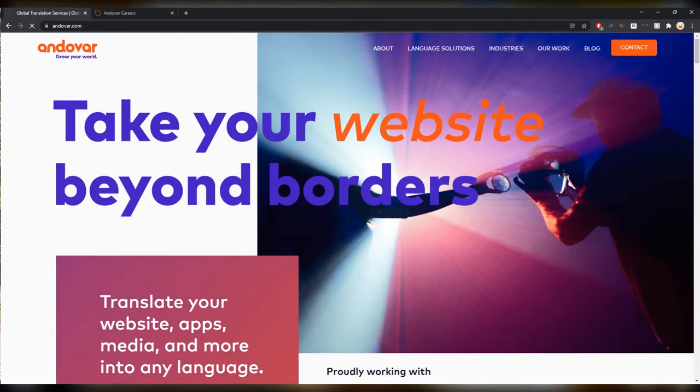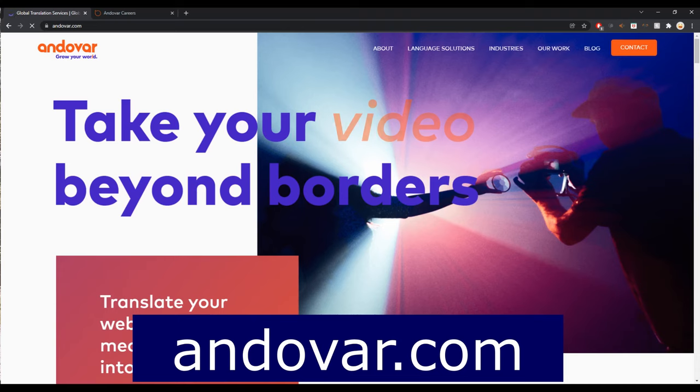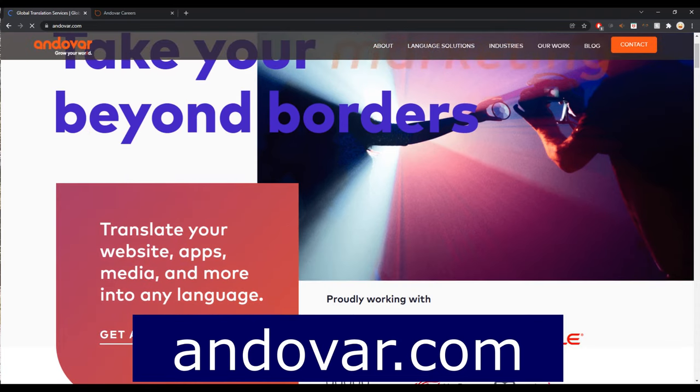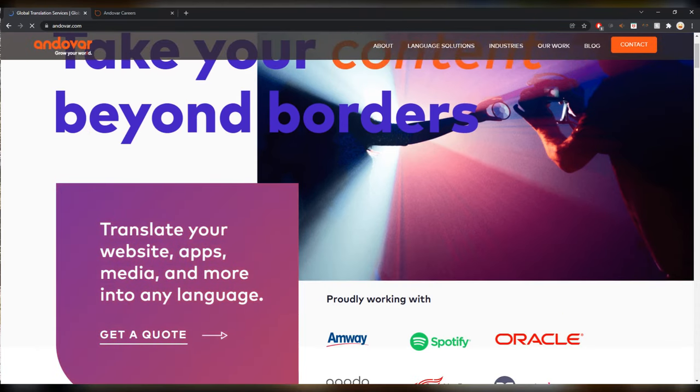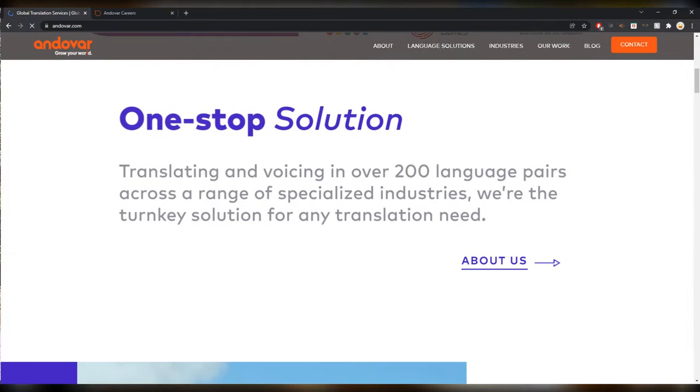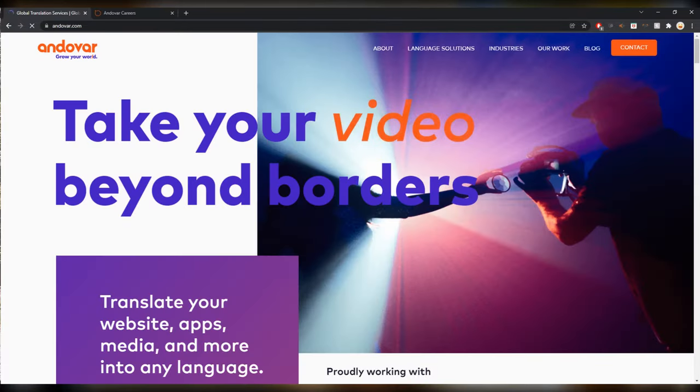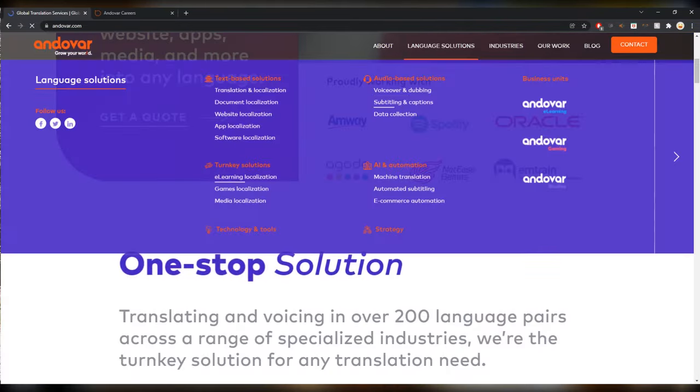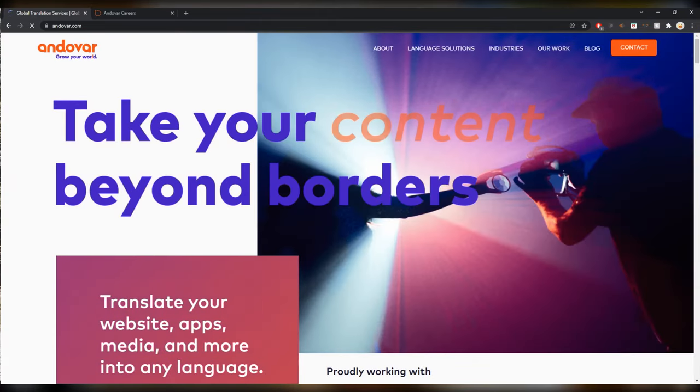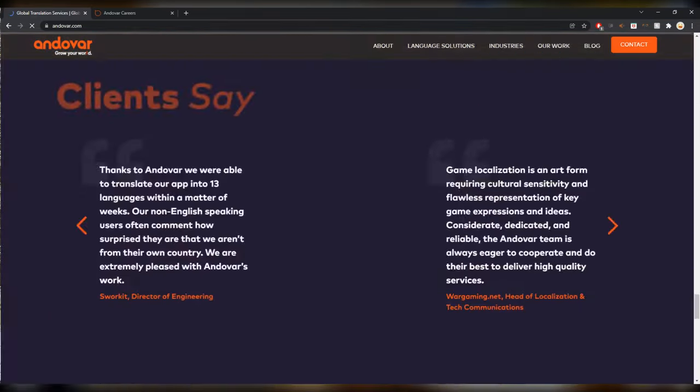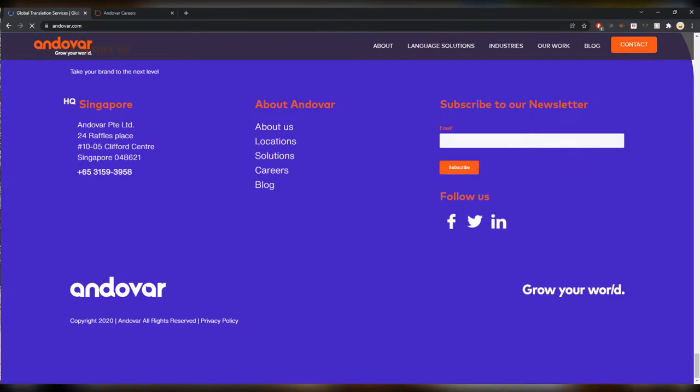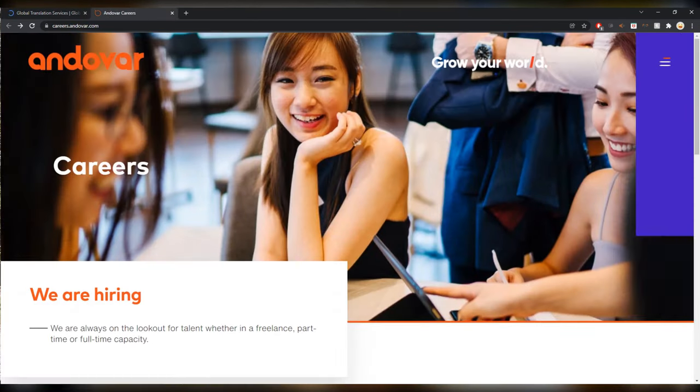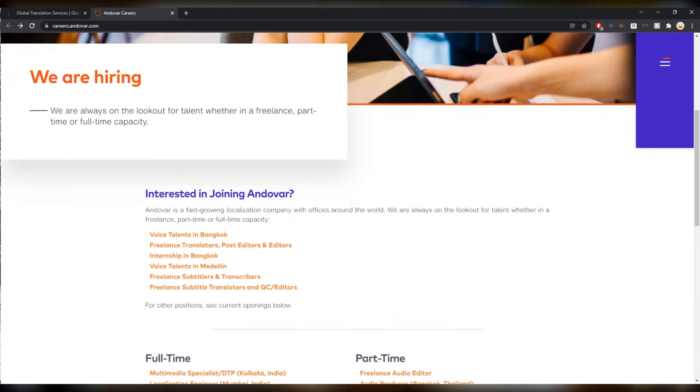Just check if they look for something that you could provide and it might be a good option. Next up the list is Andovar, andovar.com. Grow your world. So this is like a website for translating websites, apps, media and more, like tech oriented things. Very interesting client opportunities they have.